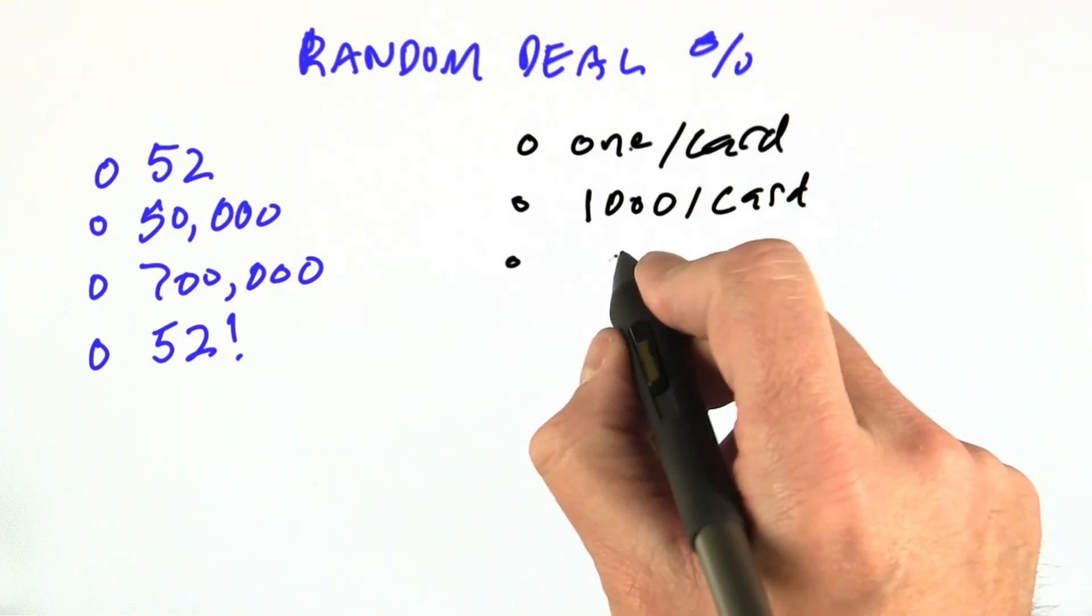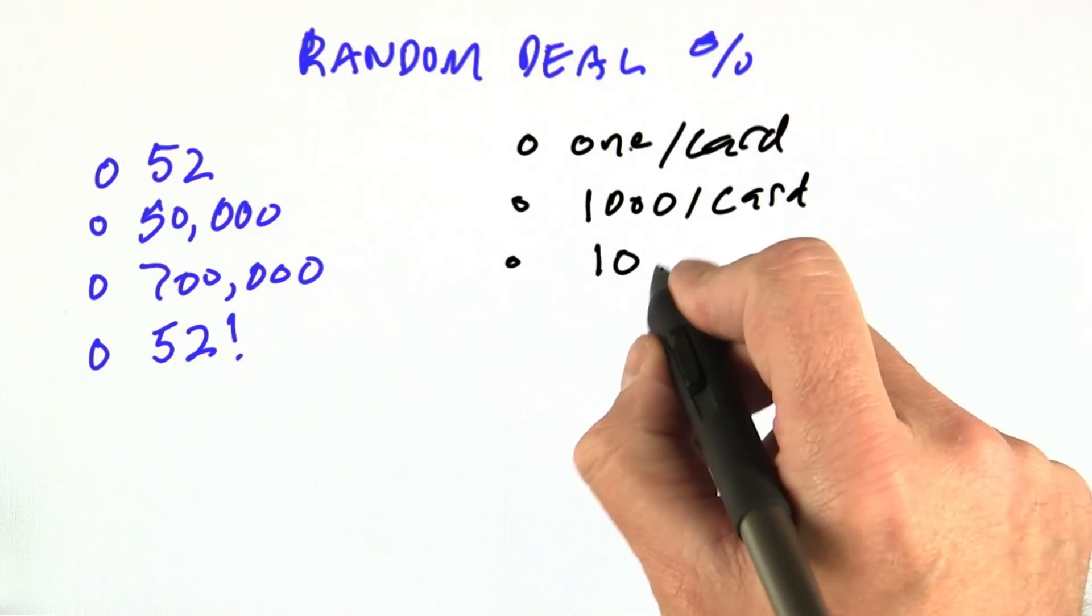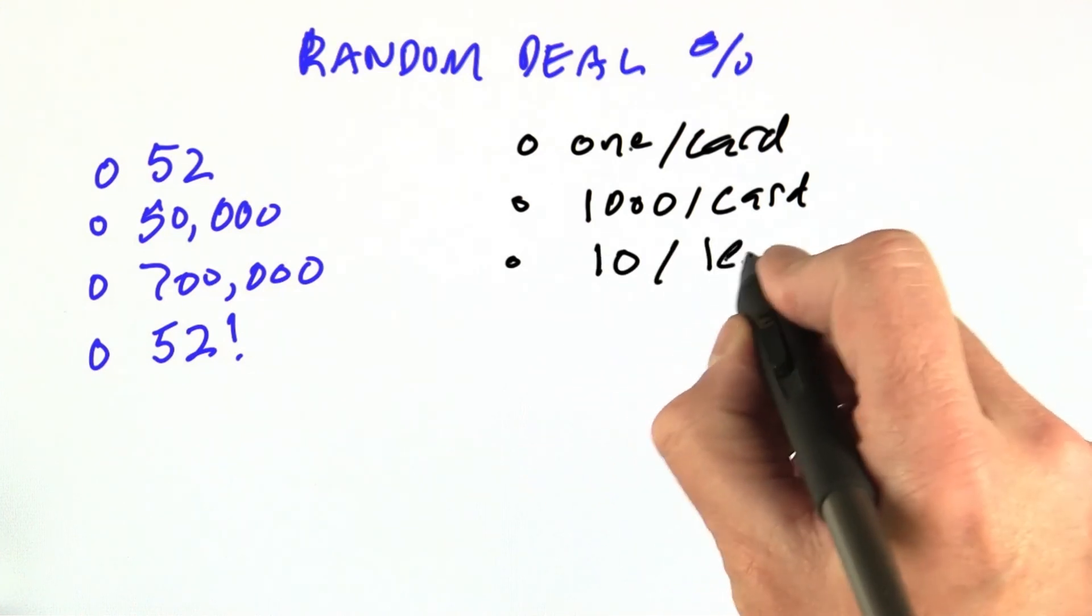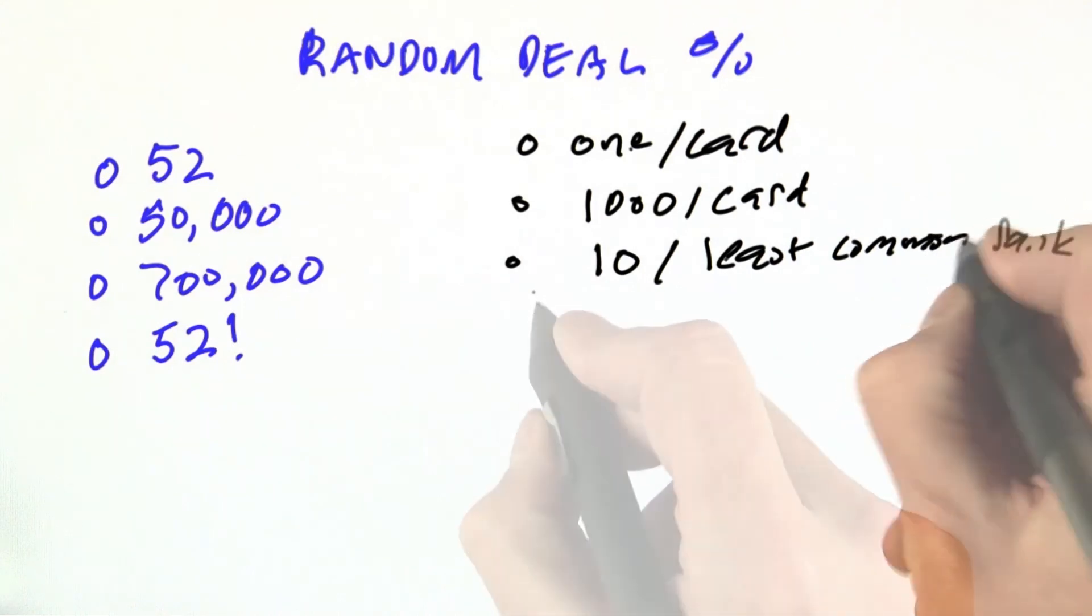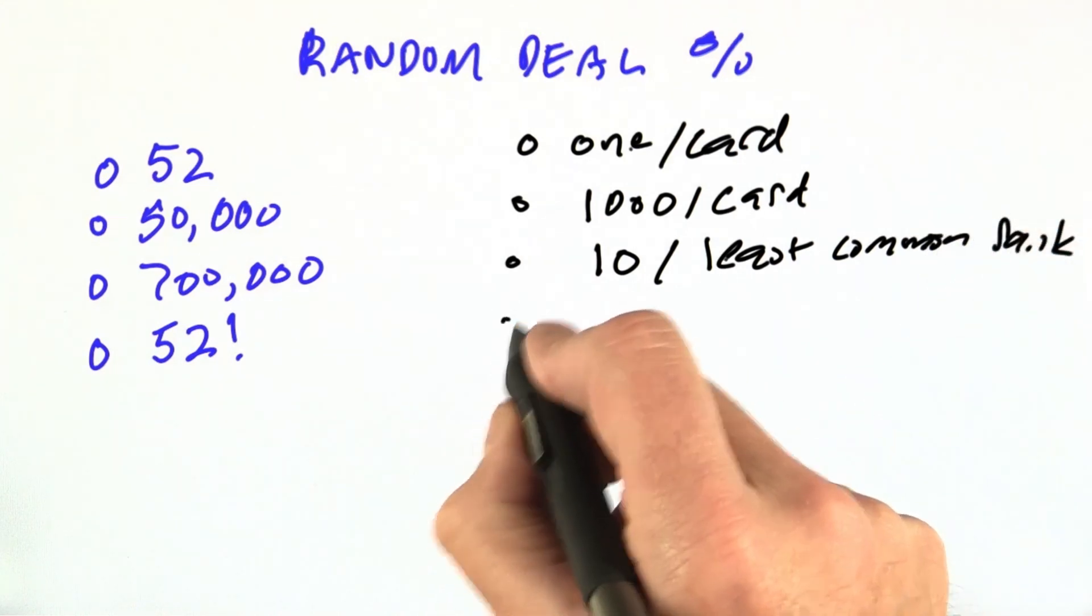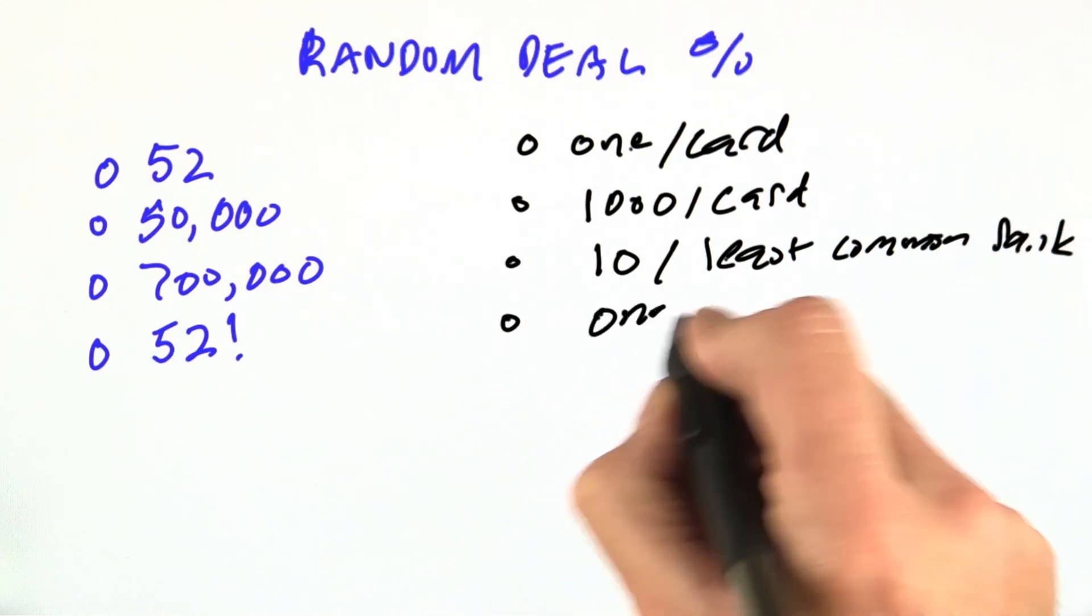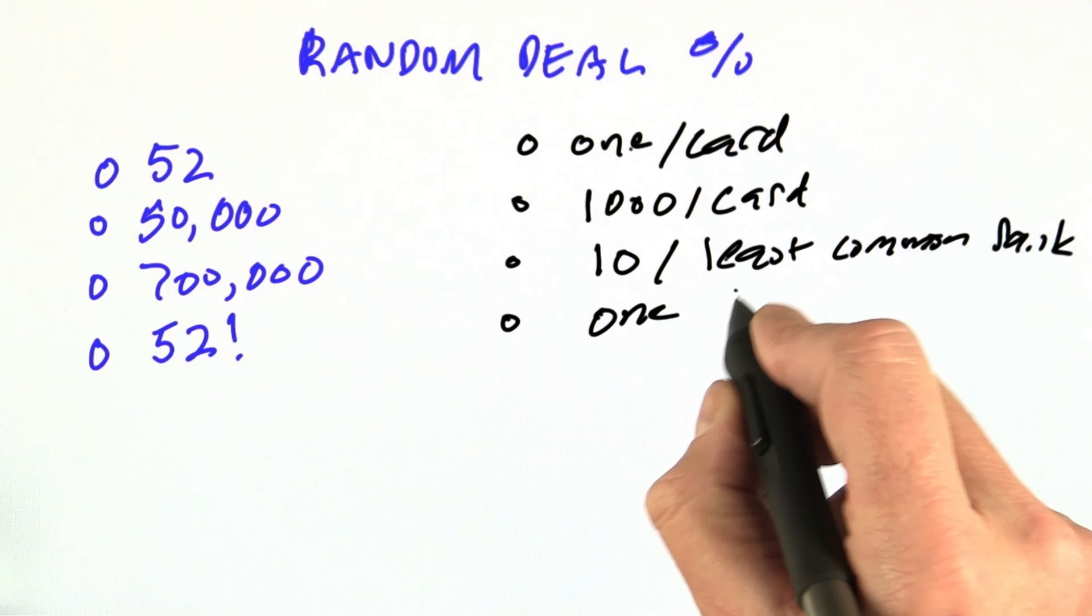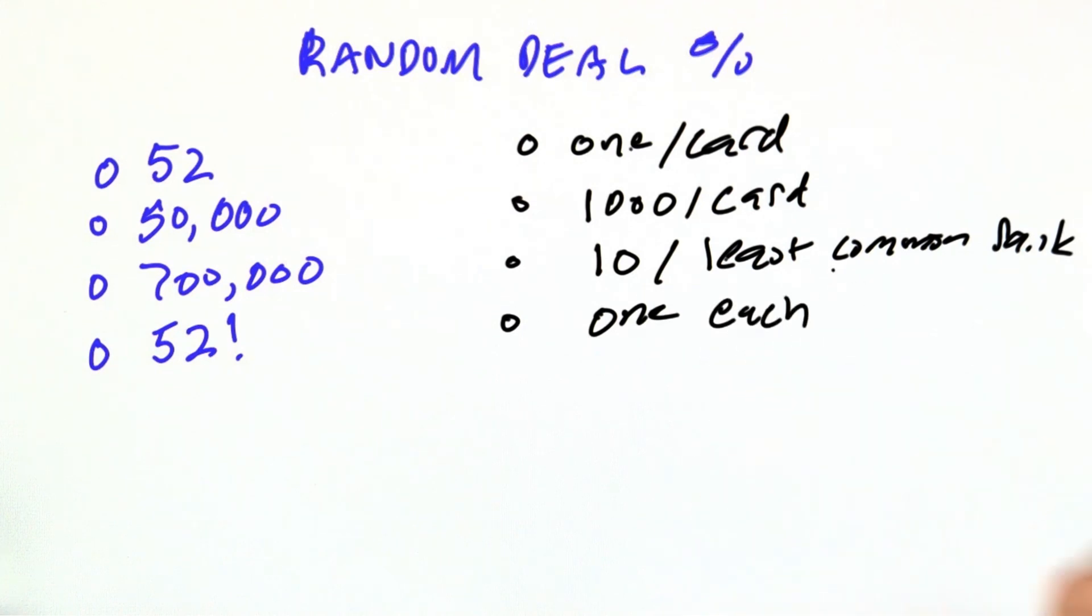or do we need about 10 for least common hand, least common ranking, or do we need one for each of the possible permutations of everything that can come out of the deck.